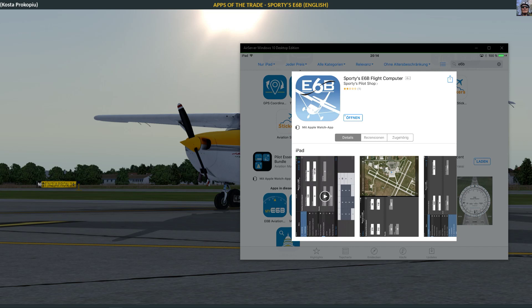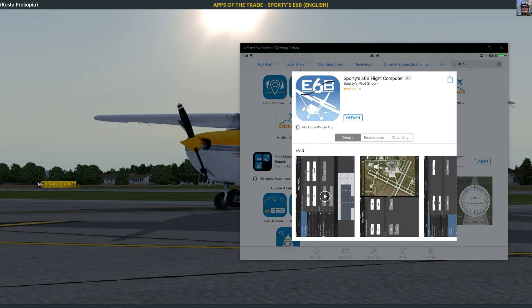Welcome back to my series Apps of the Trade. Today we're looking at a paid app that costs a couple of dollars, under $10. Unfortunately I can't remember the exact price since I can't see it when I've already bought it.